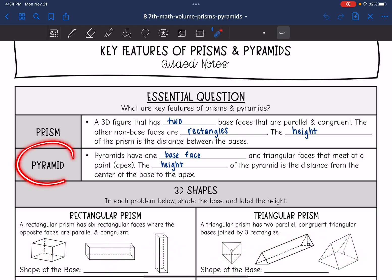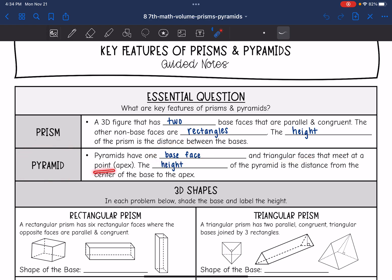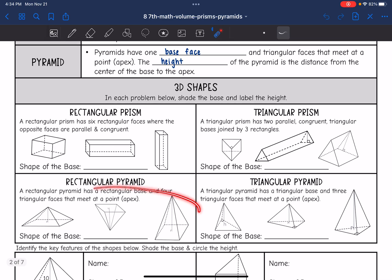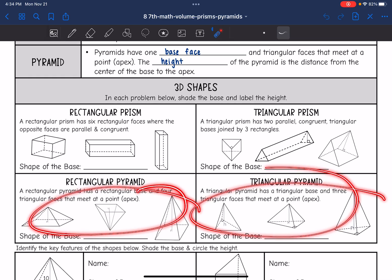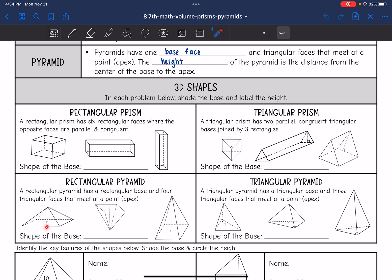We're also going to look at pyramids. Pyramids only have one base face, and then triangular faces that meet at a point, or an apex. The height of the pyramid is the distance from the center of the base to the apex. We'll look at rectangular pyramids and triangular pyramids — they have a base and then meet at a point, with triangular sides.